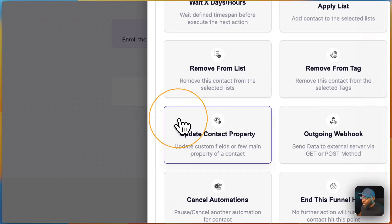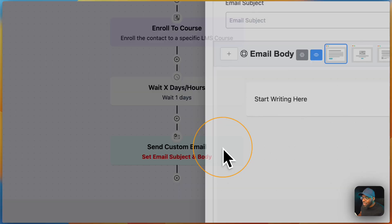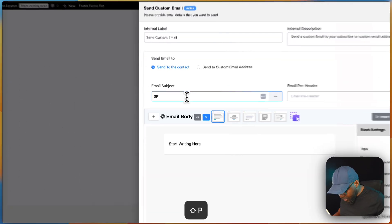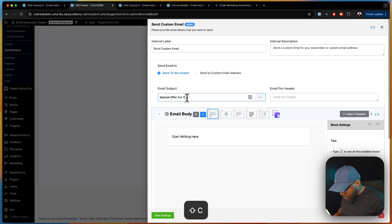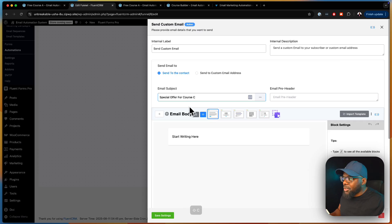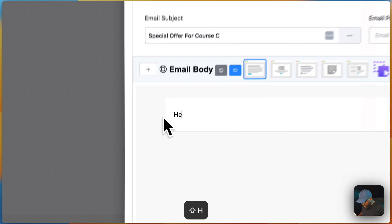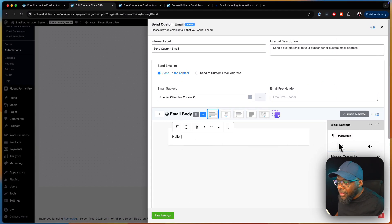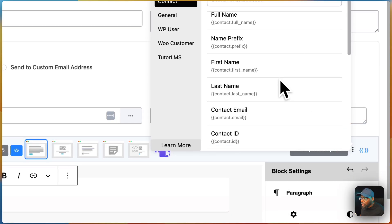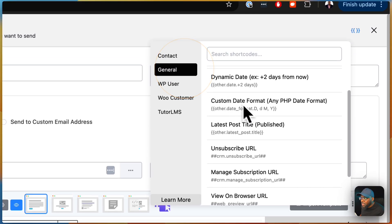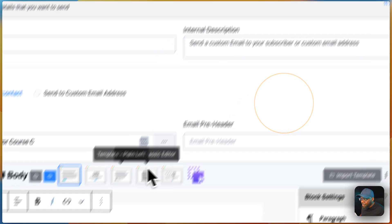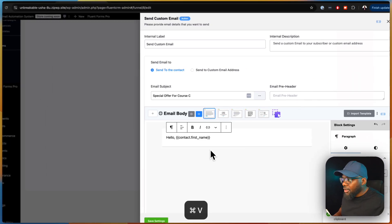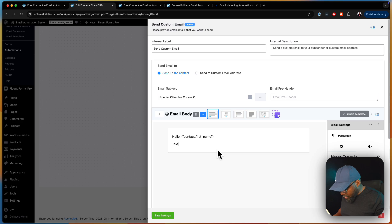After one day, we're going to send them a promo email. We go to Custom Email and write the subject as 'Special Offer for Course C.' In the body, you start with 'Hello' and then use the shortcode for the contact's first name.